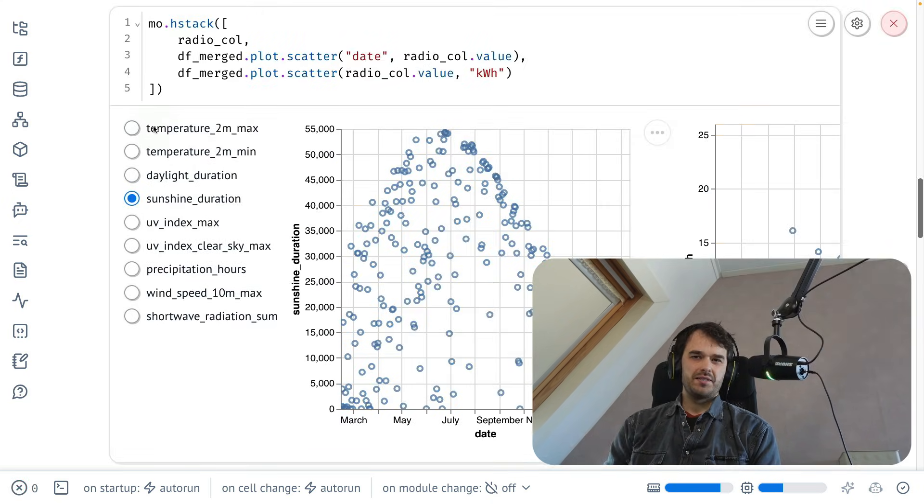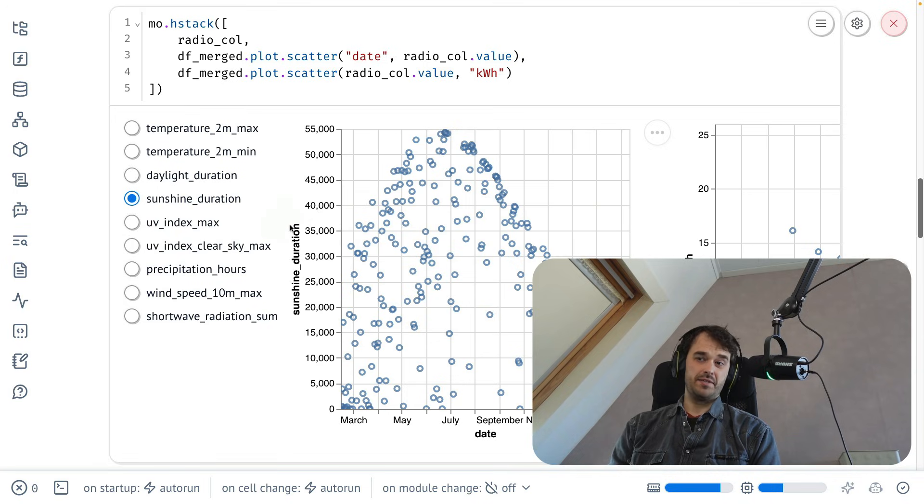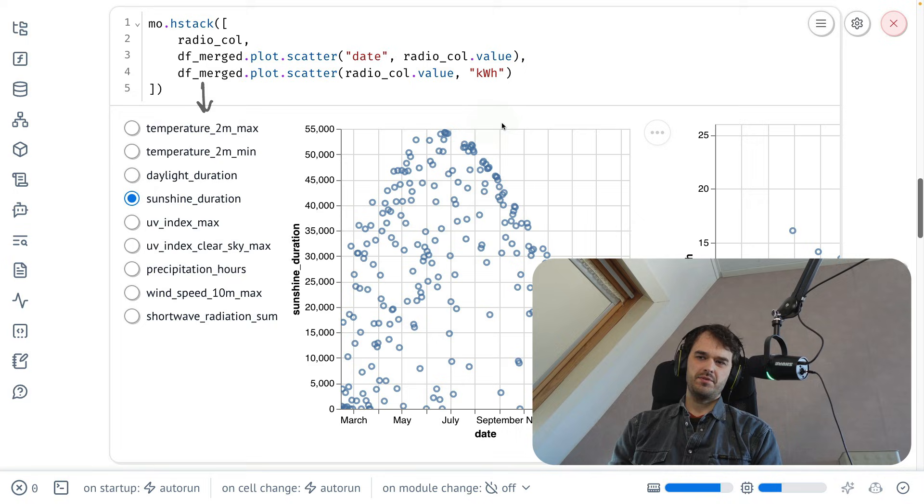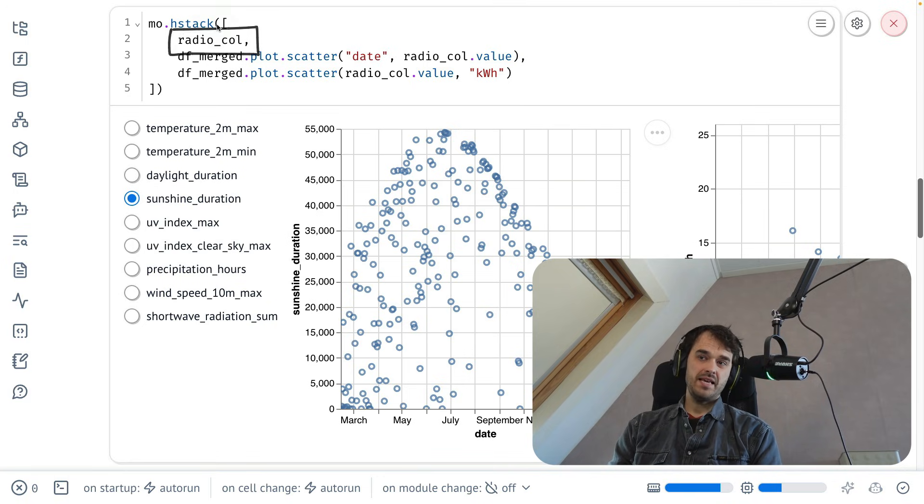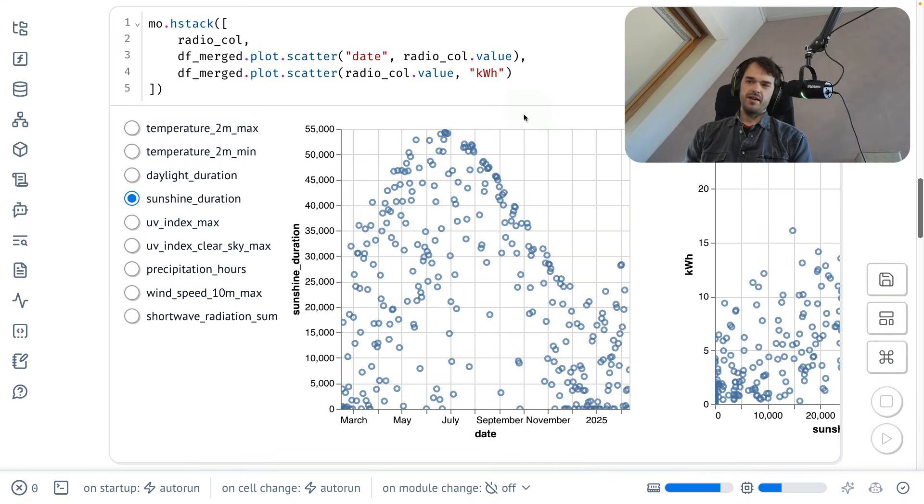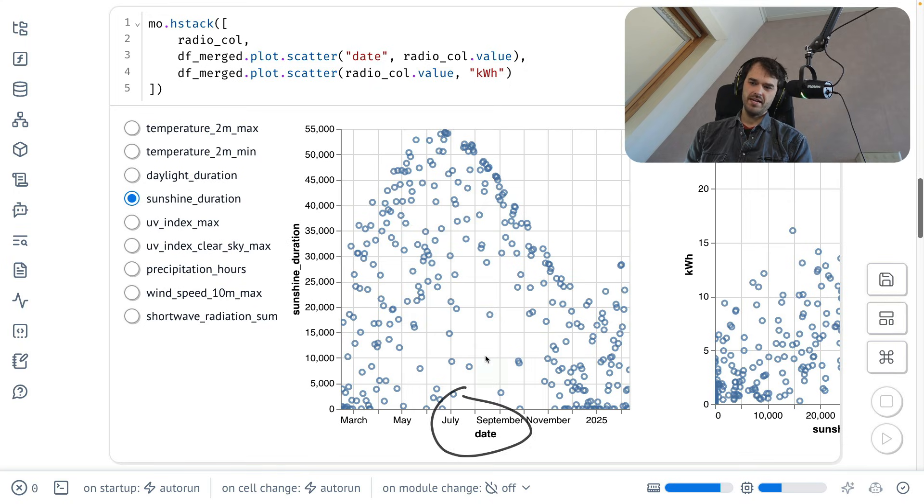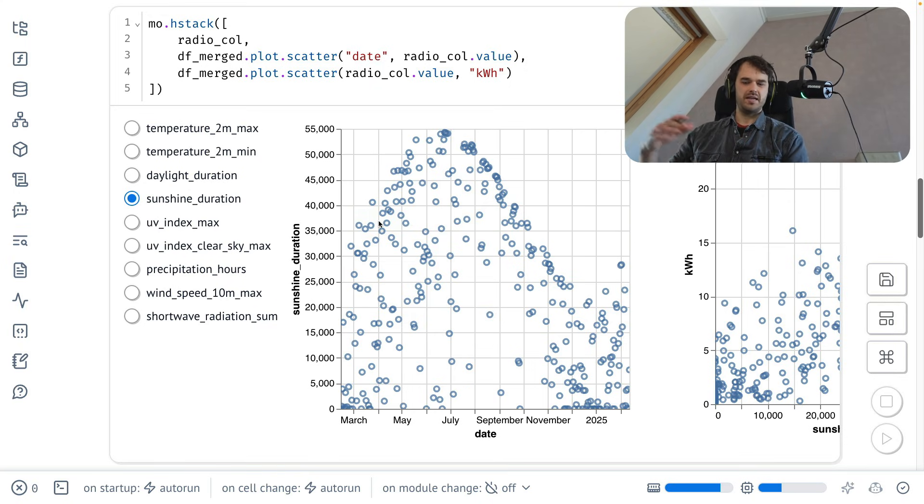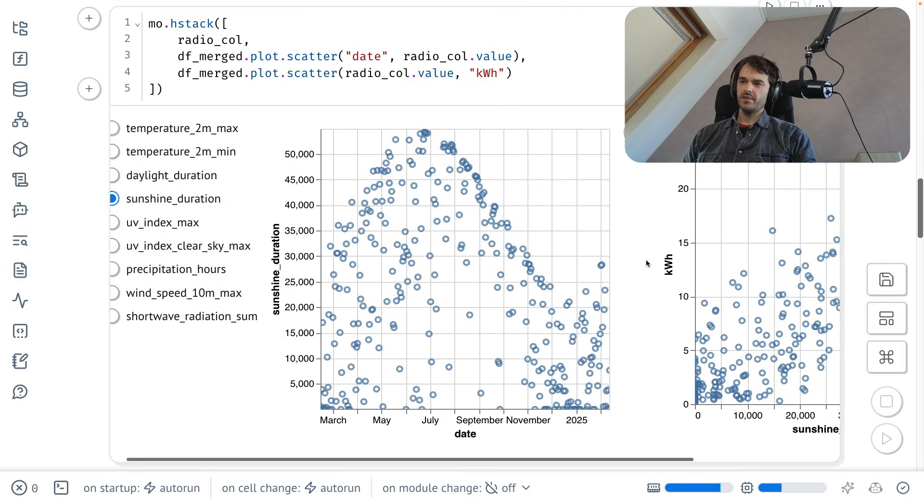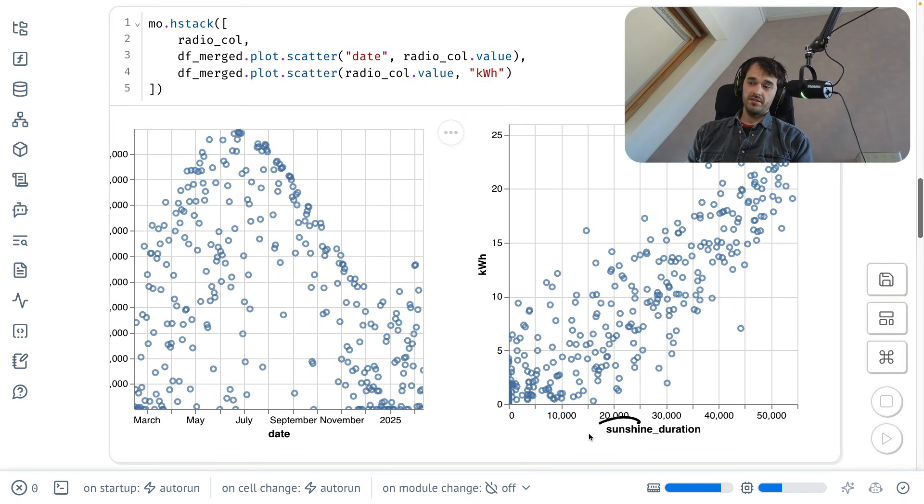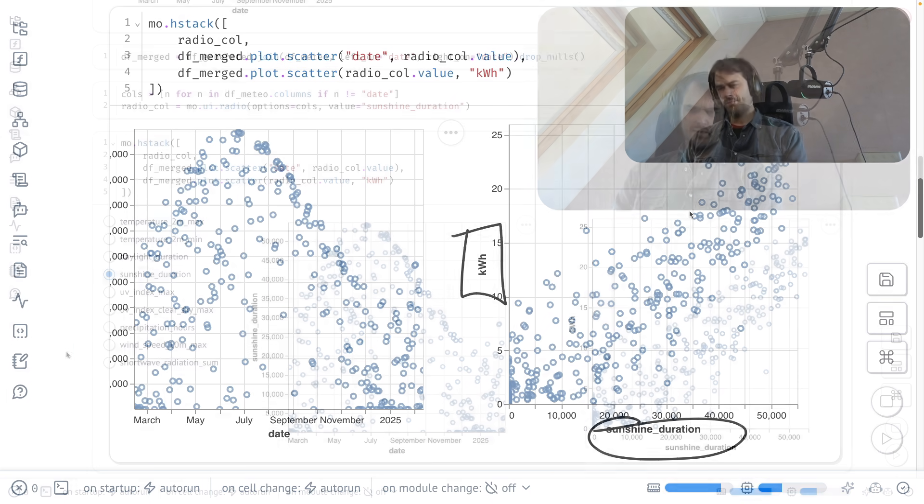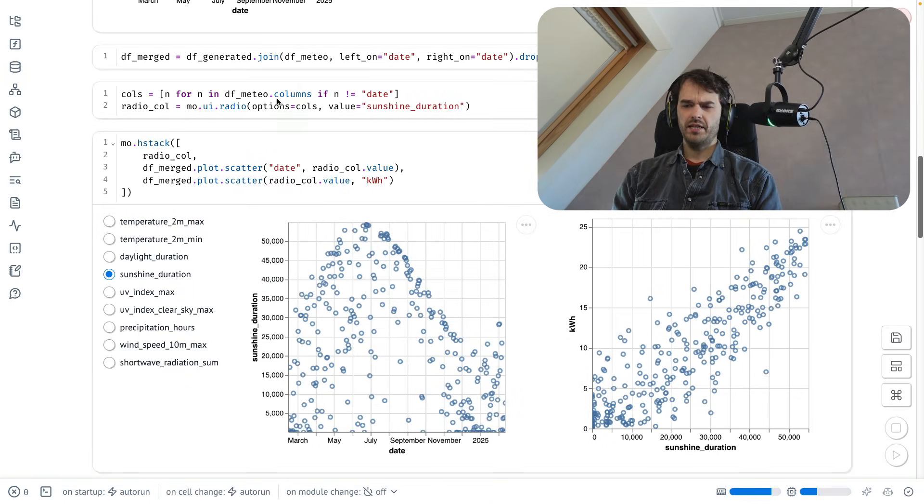And if you have a look at the cell below, this is how I am using it. Now do observe, there is a Marimo horizontal stack function that I'm using. So I am stacking three things next to each other horizontally. The first thing is that selection element. So I can select a sunshine duration or something else. And then after that are the two charts that I mentioned. The first chart over here shows the date and then the variable itself. And I can kind of see what is happening over time in the year. And if I were to then scroll a little bit more to the right, you can see the sunshine duration in this case with the kilowatt hours.